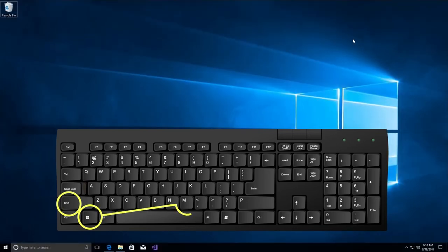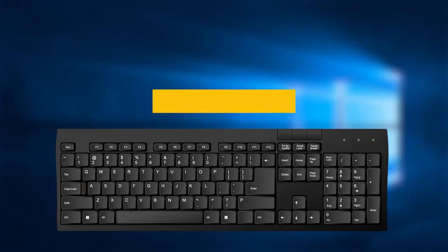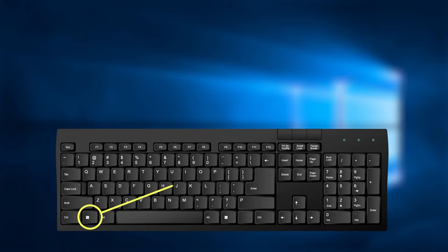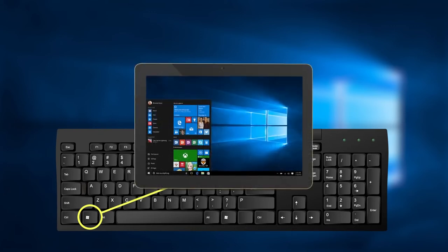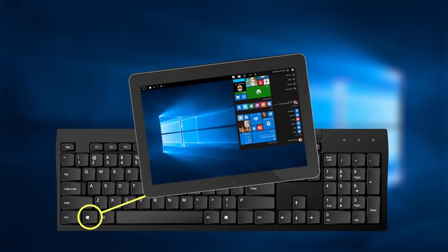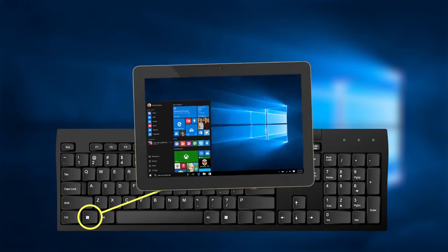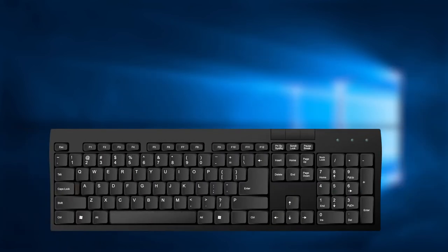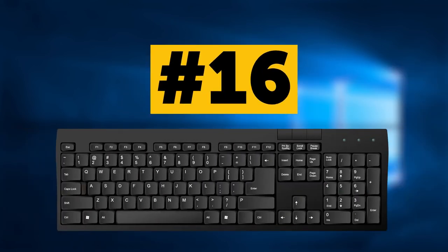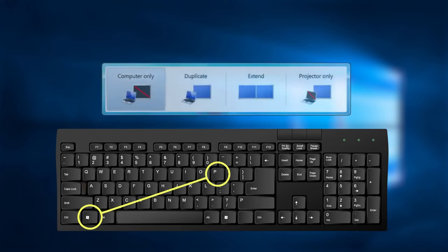Combination number 15: Keys Windows and O pressed together will lock your device orientation and will disable gyroscope function in tablets. Moving forward, combination number 16: Do you use any external monitor or projector? Then press Windows key followed by P and it will switch operating modes. It only works for Windows 7 and newer.